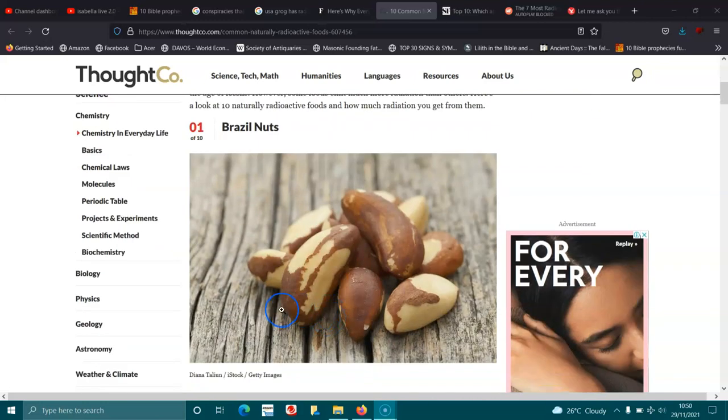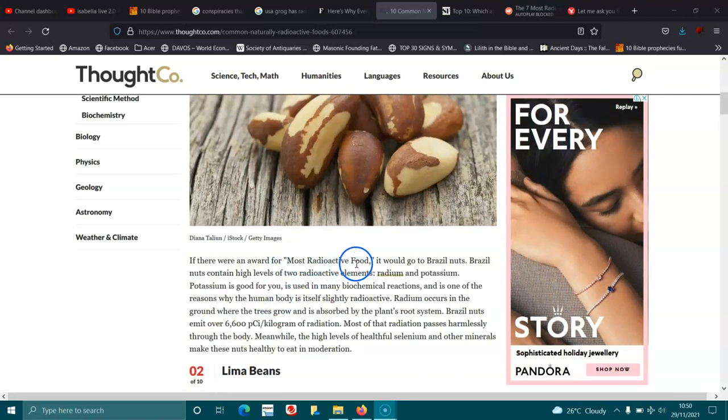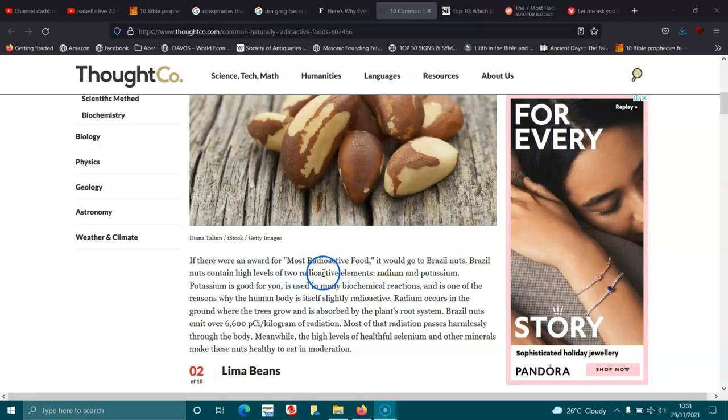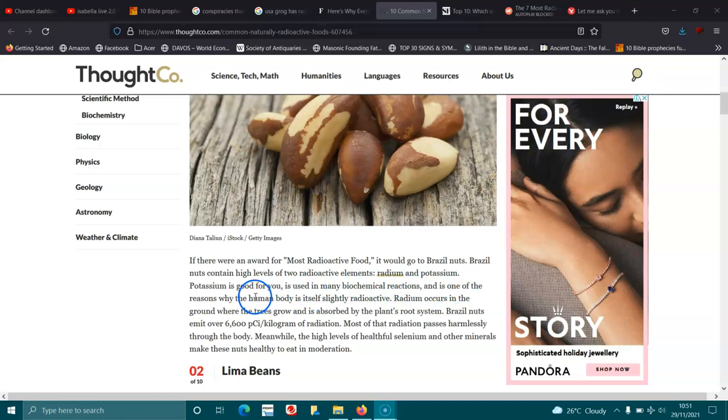Number one: Brazil nuts. If there were an award for the most radioactive food, it would go to Brazil nuts. Brazil nuts contain high levels of two radioactive elements: radium and potassium. Potassium is good for you, is used in many biochemical reactions.